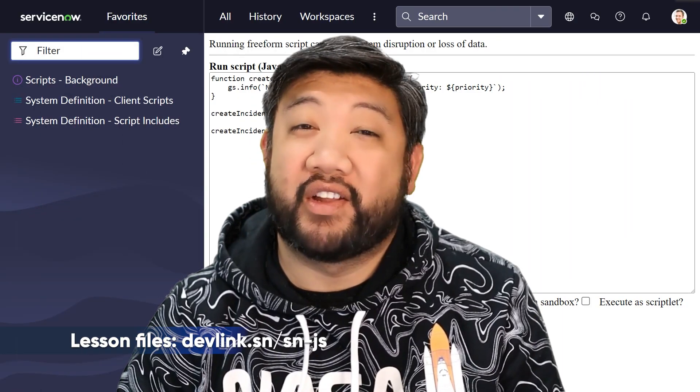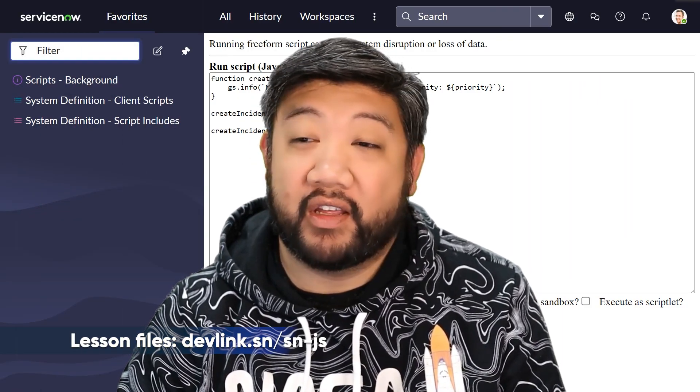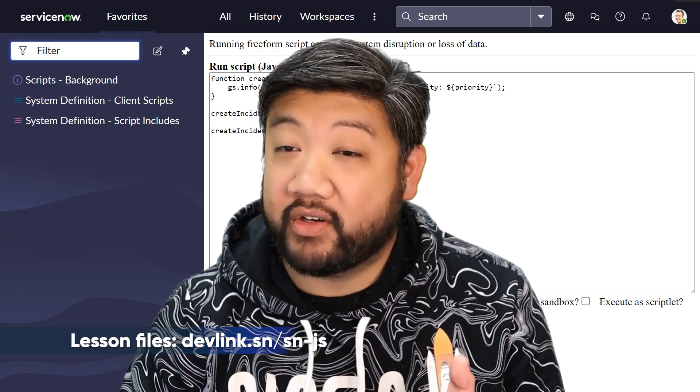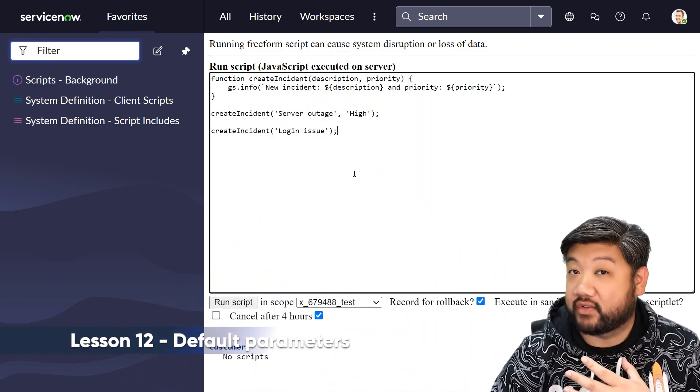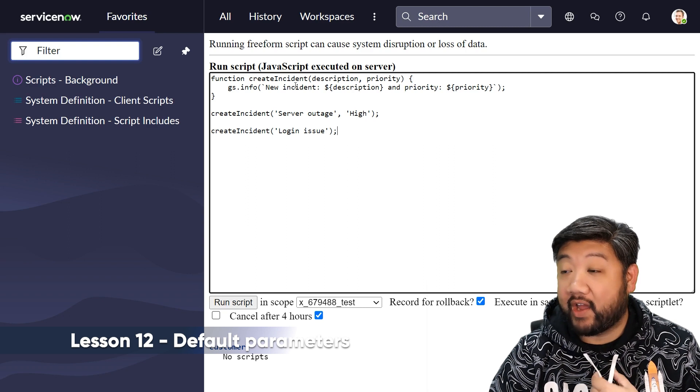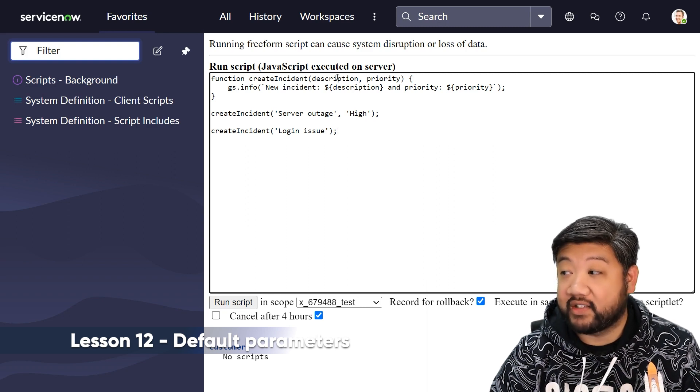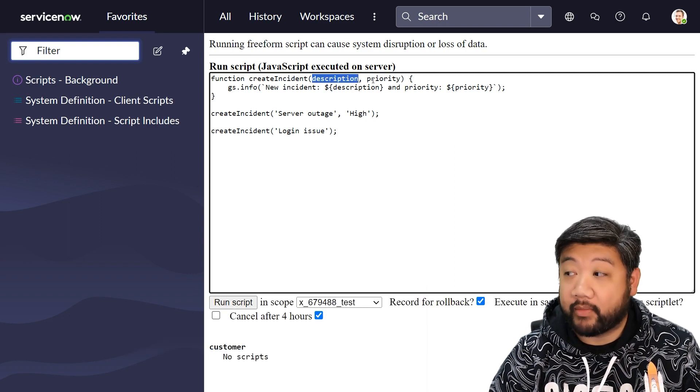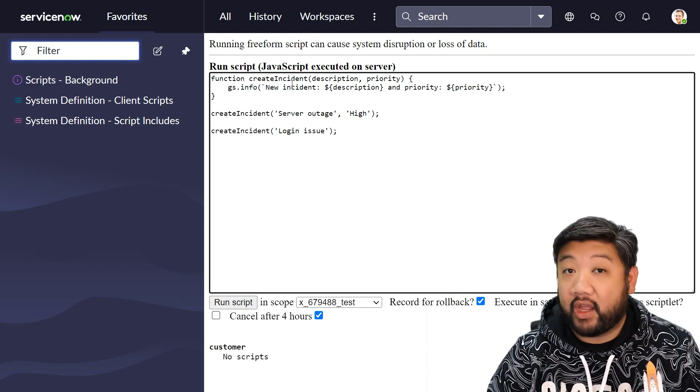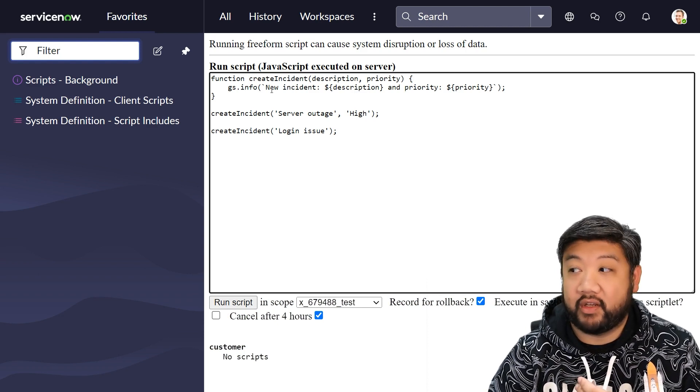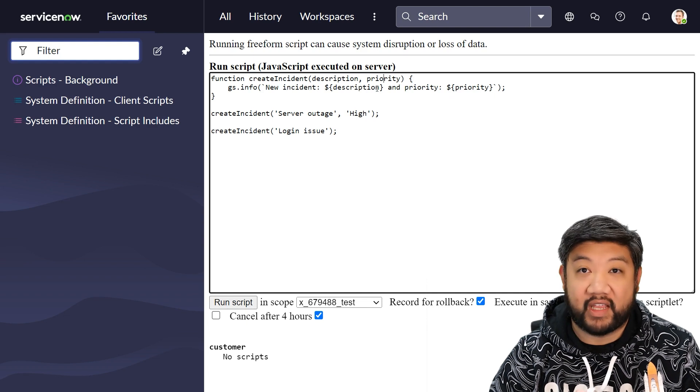All right, in this one it's another nice quality of life upgrade called default parameters. If you take a look at the script I have on the screen, I have a function called create incident. I'm expecting two parameters: a description and a priority. When I call that function, it simply returns whatever I said back in a log statement.